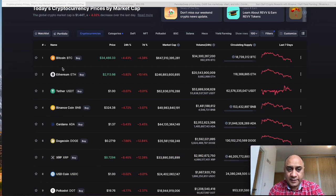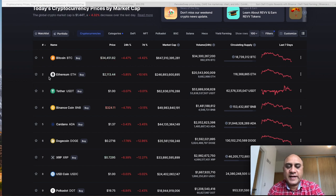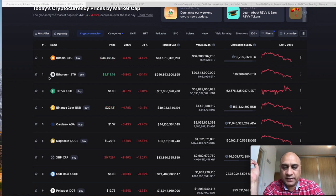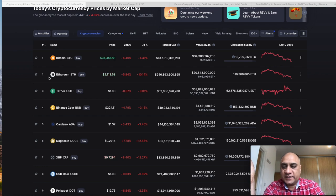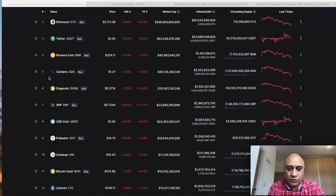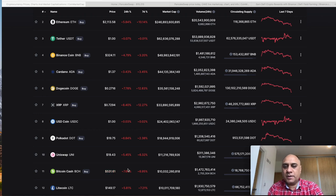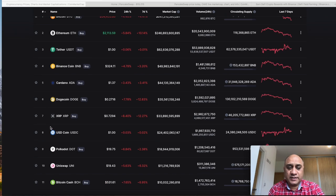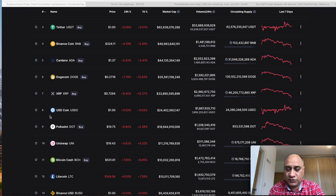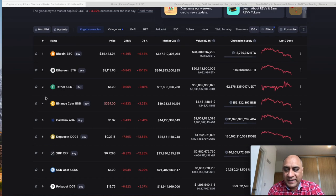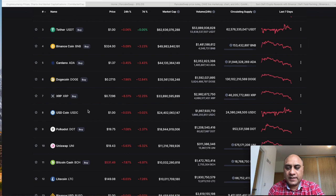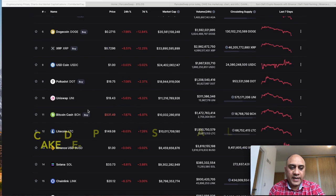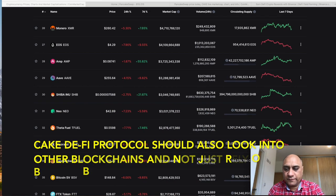The main decentralized exchange or the decentralized finance that Ethereum blockchain uses is Uniswap, and it is sitting at position number 10 with about a market cap of $11 billion. There are many clones of Uniswap as well. Similarly, the main decentralized exchange for Binance is PancakeSwap, and it is sitting at number 34.